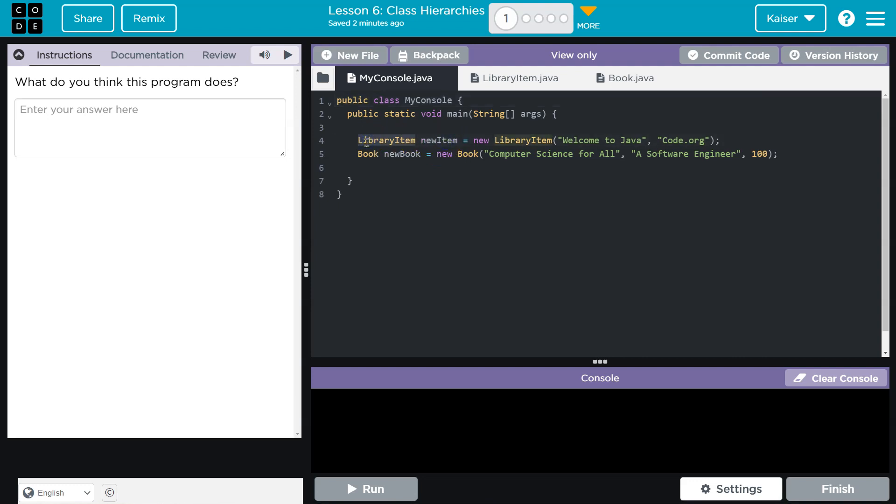So this must be a class. Hey, it's a class. Go us. And we're instantiating a new object. Look at the fancy language we know.